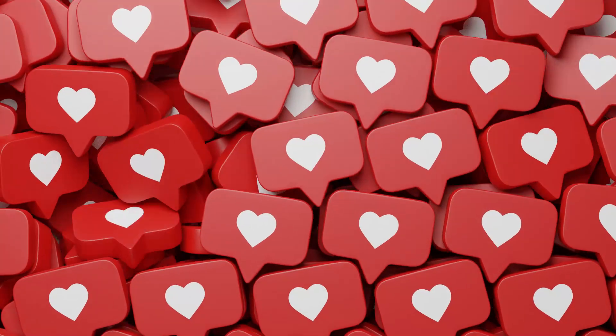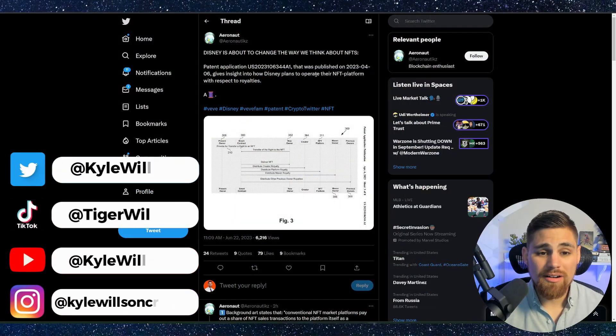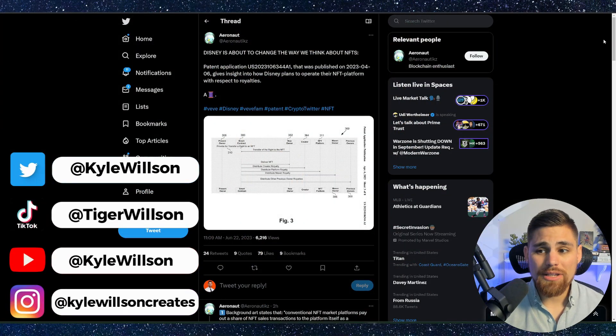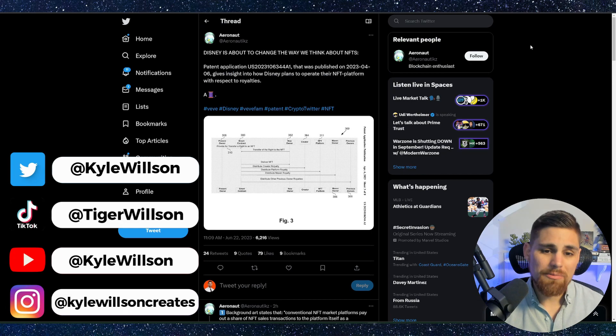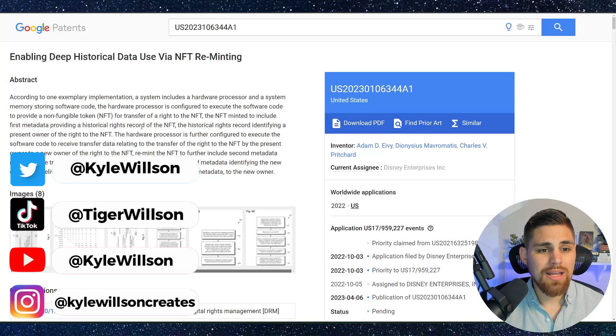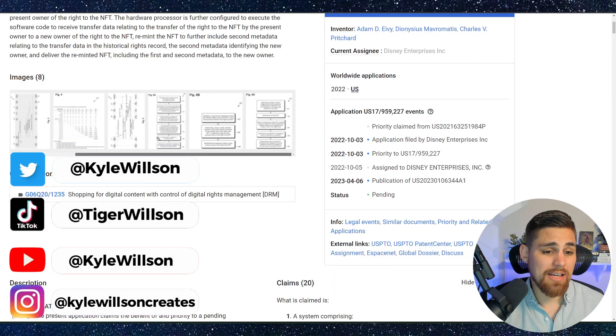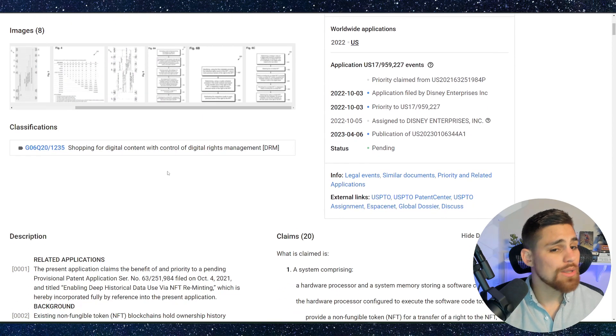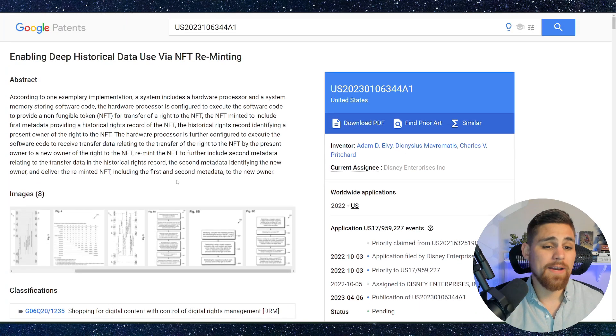So without further ado, let's just go ahead and dive right in. Alright, so we got this tweet pulled up here and we're going to read through it in just a moment. But before we do, let's go ahead and just do the patent lookup real fast that I have pulled up. We're going to read through it and we have some shocking information.